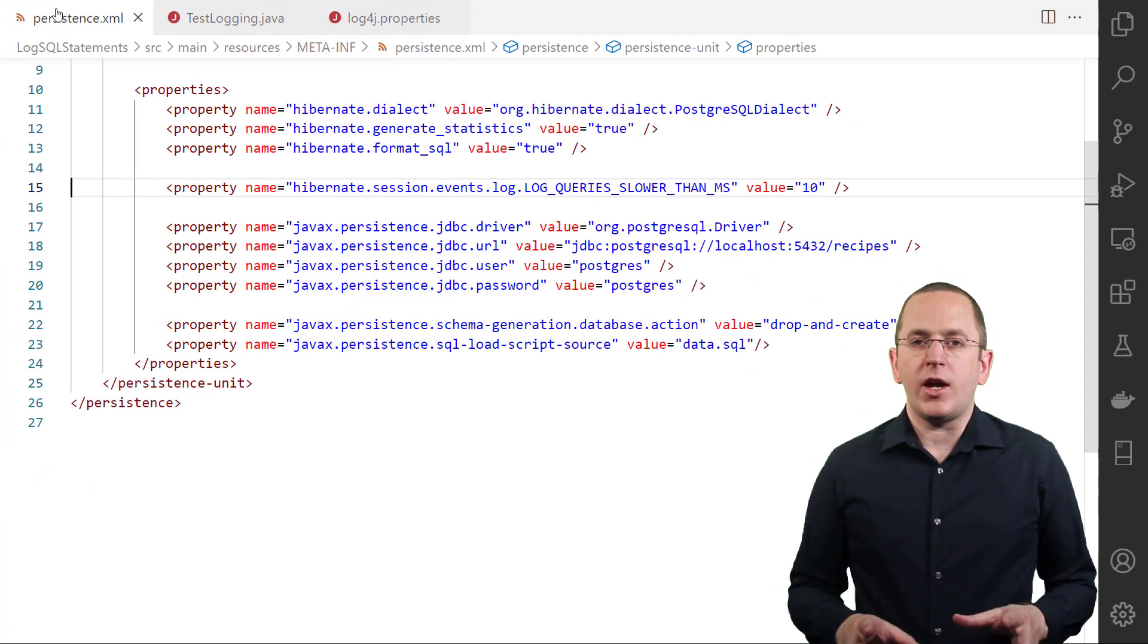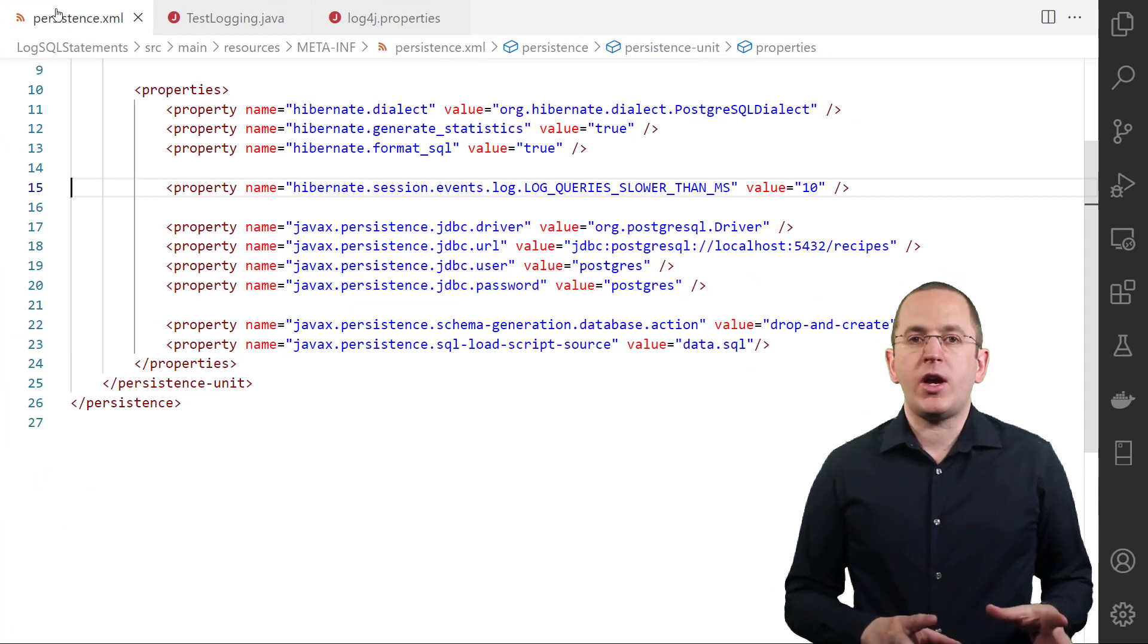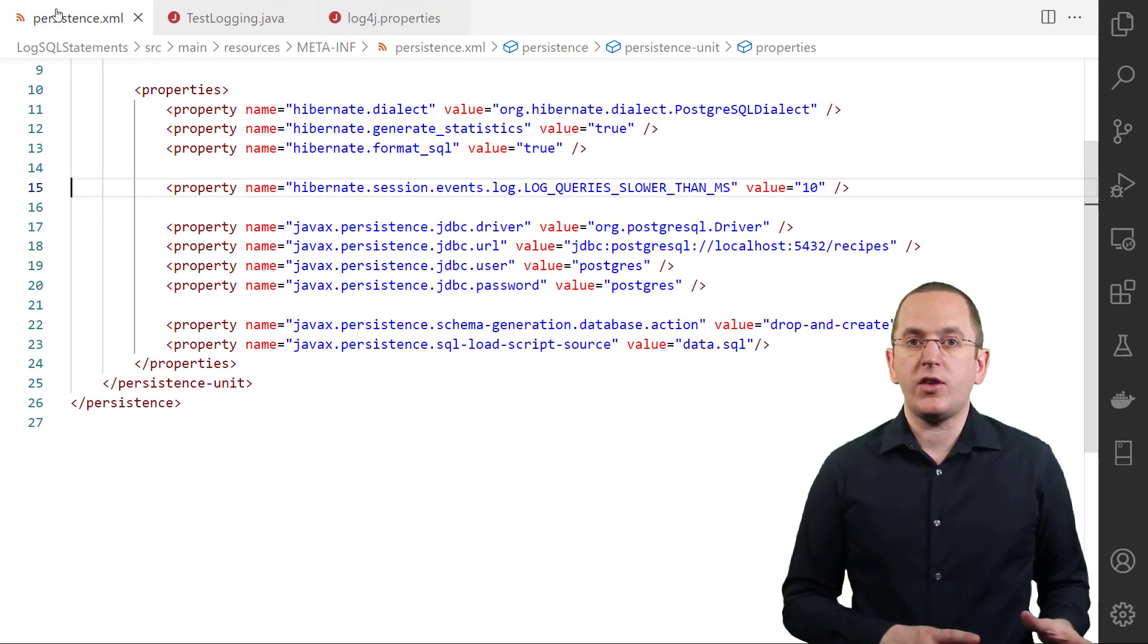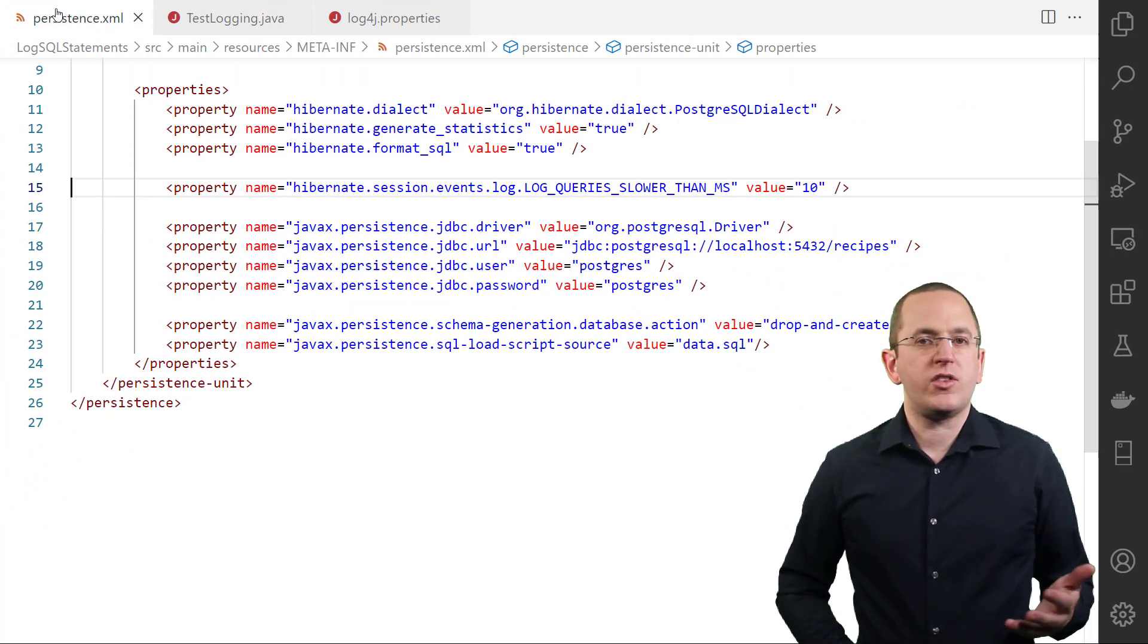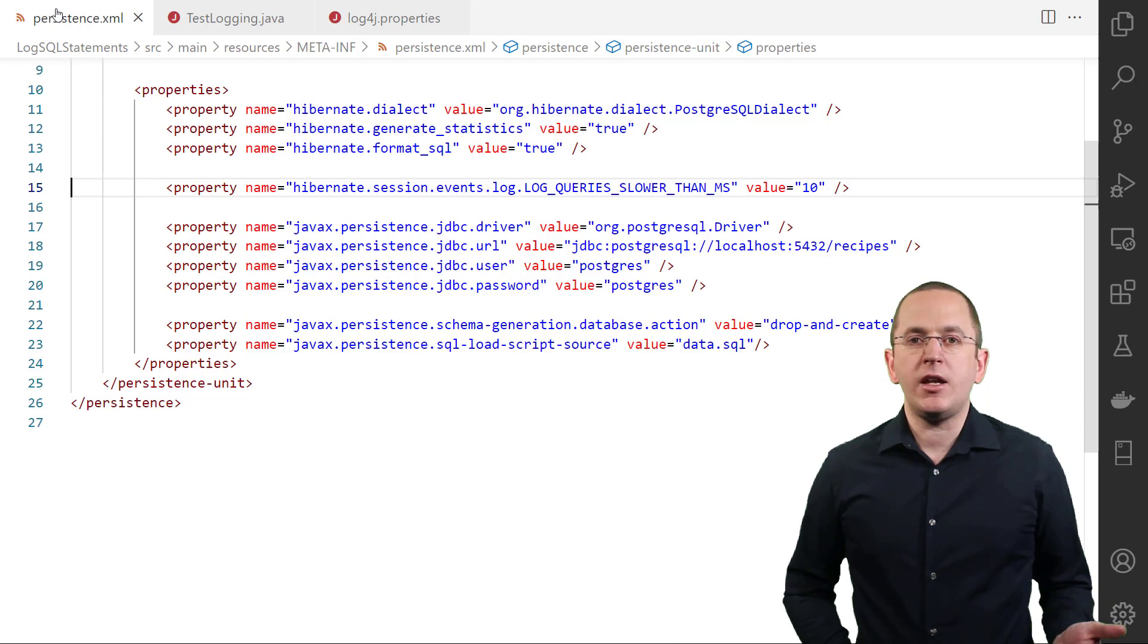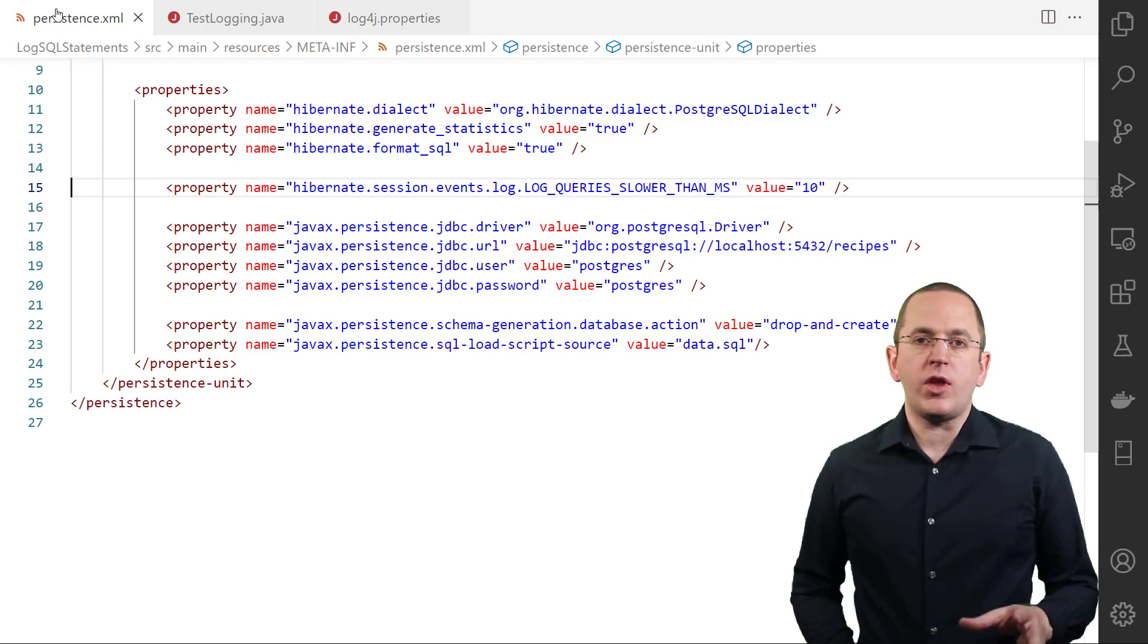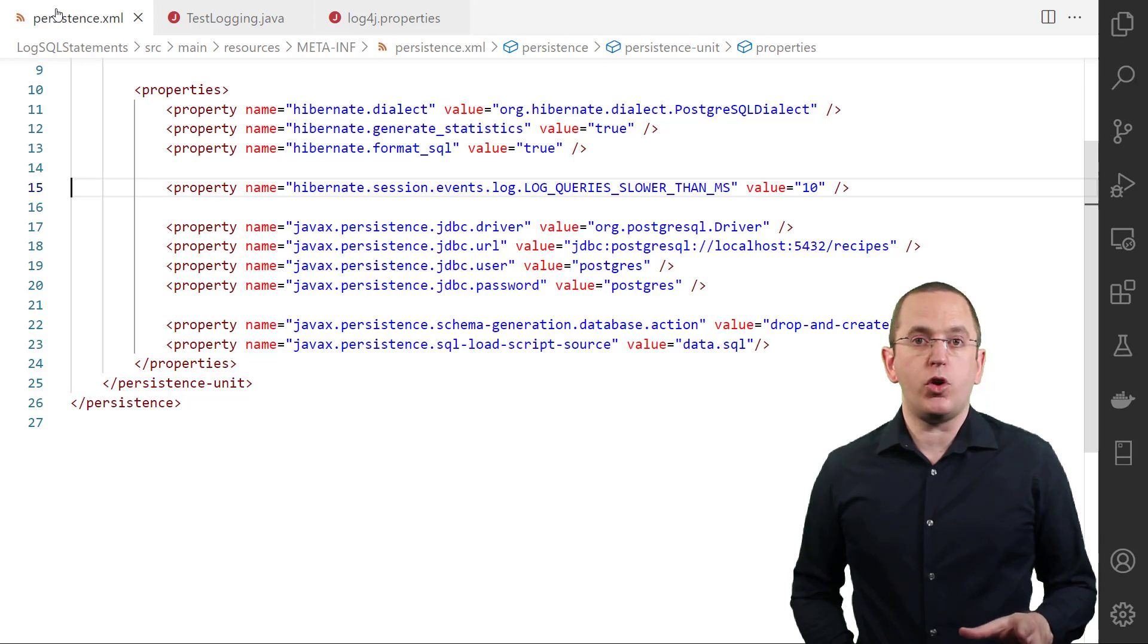When doing that, please be aware that Hibernate applies the threshold to the pure execution time of the query. This doesn't include any of Hibernate's preparation or result processing steps. Due to that, it's different than the time reported in Hibernate statistics.